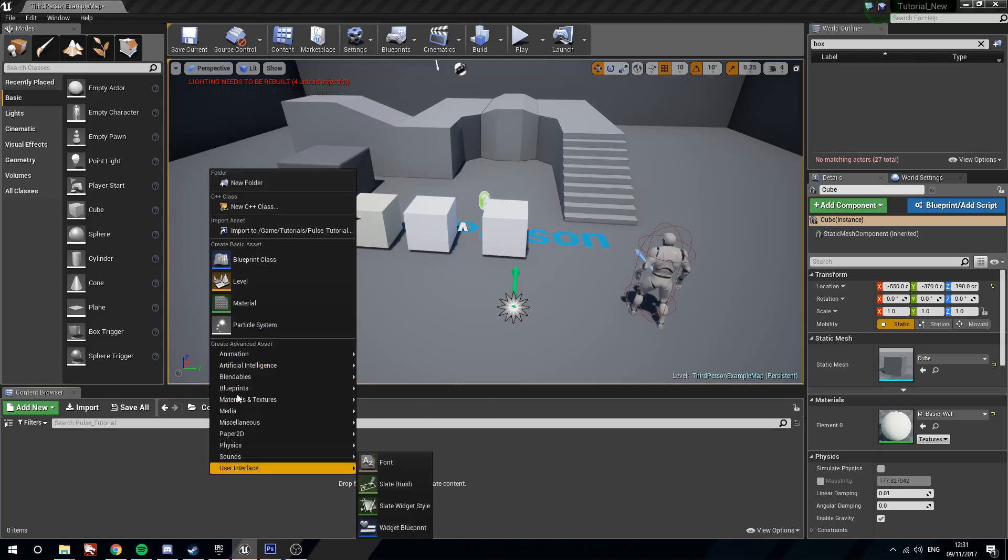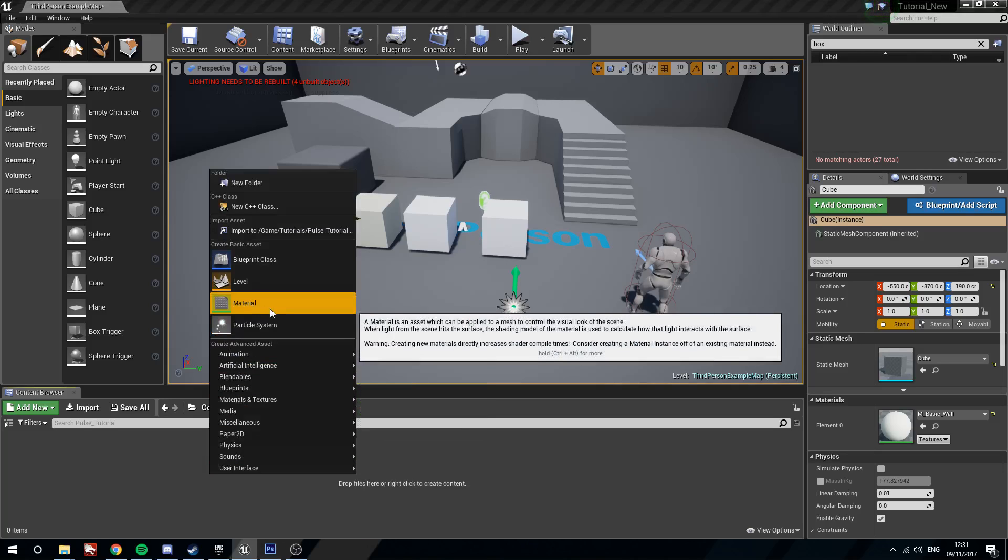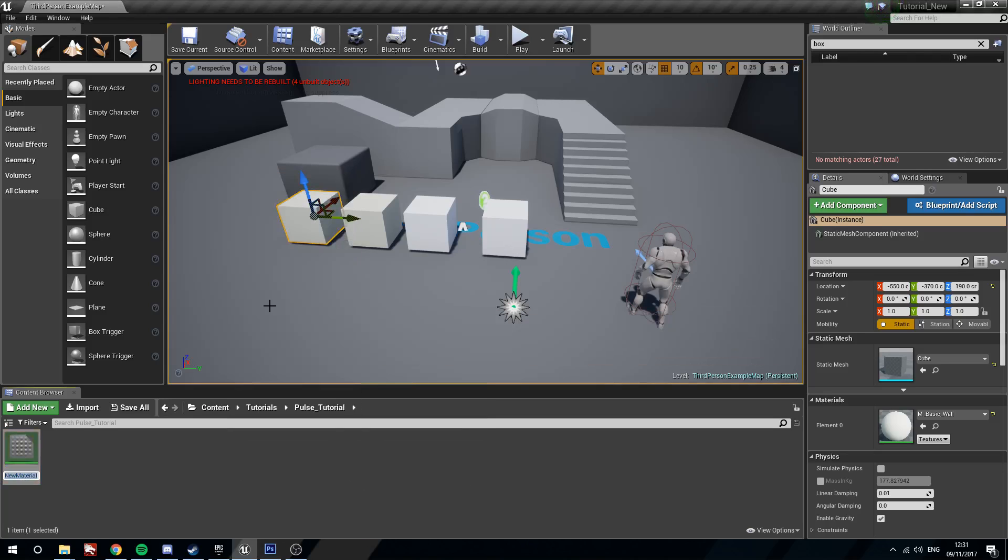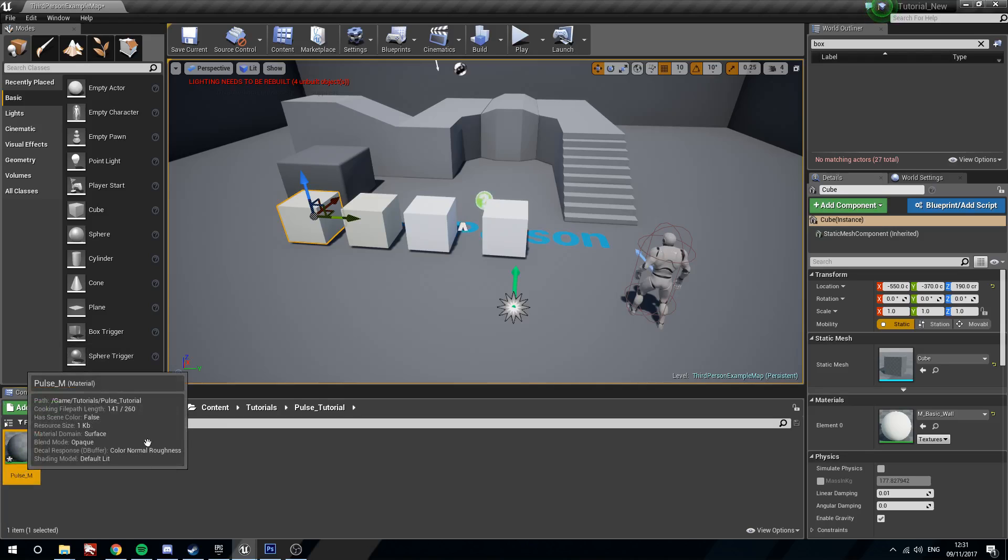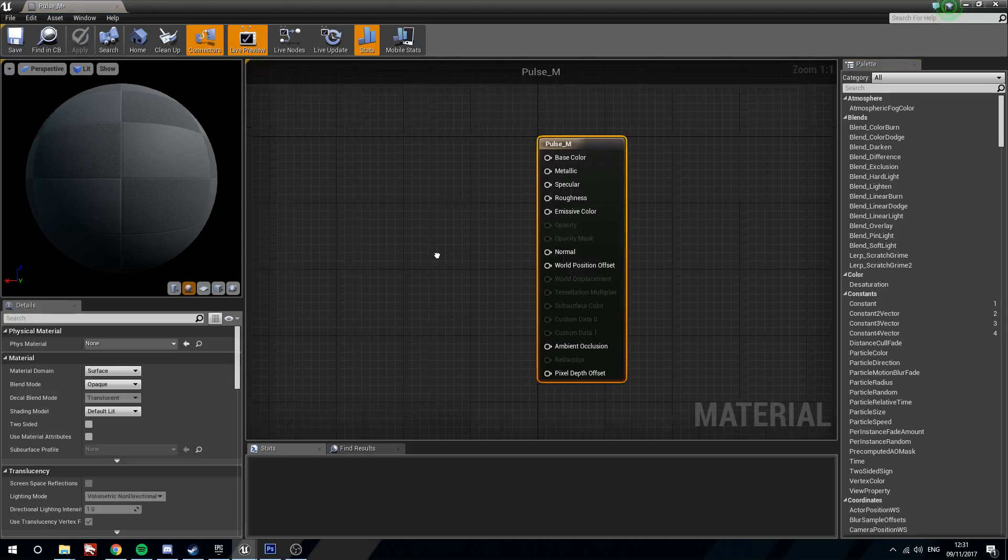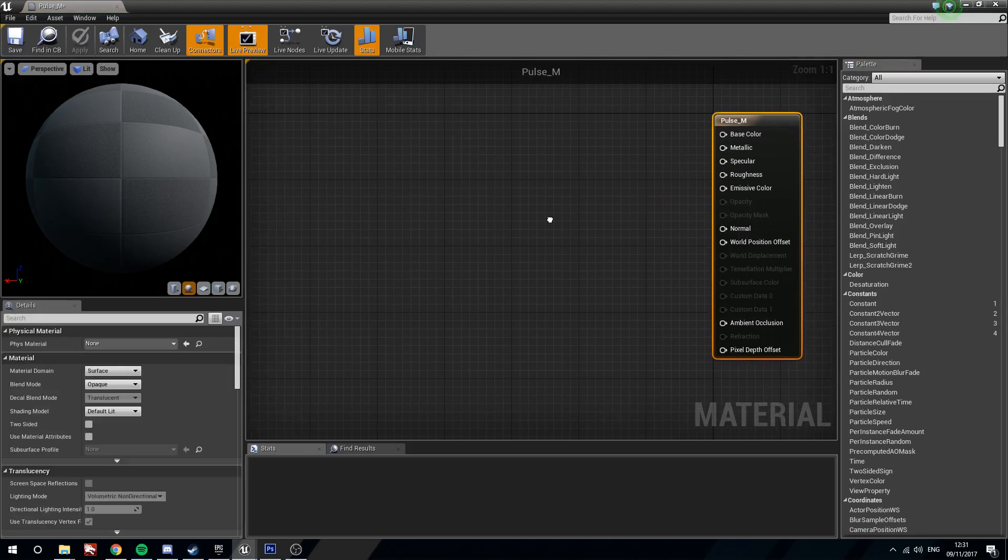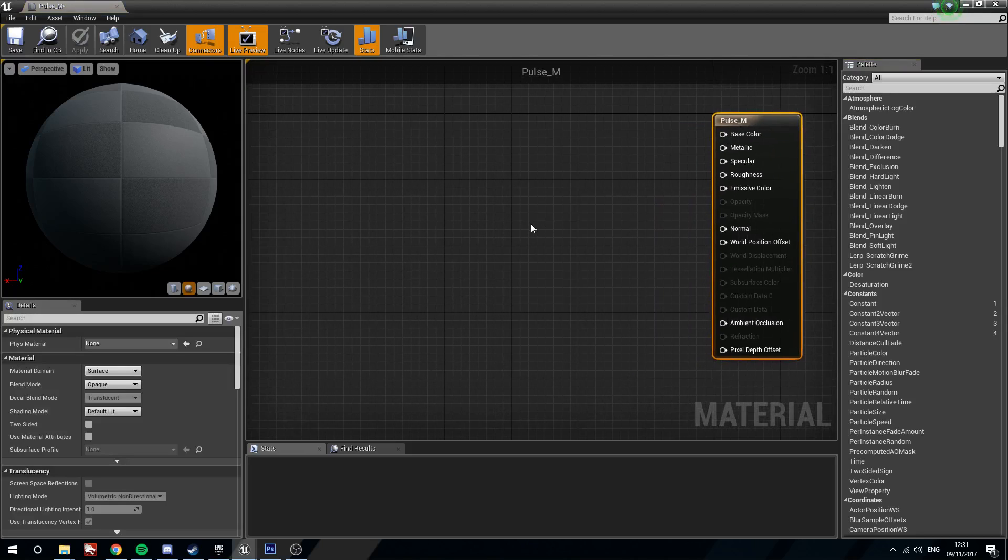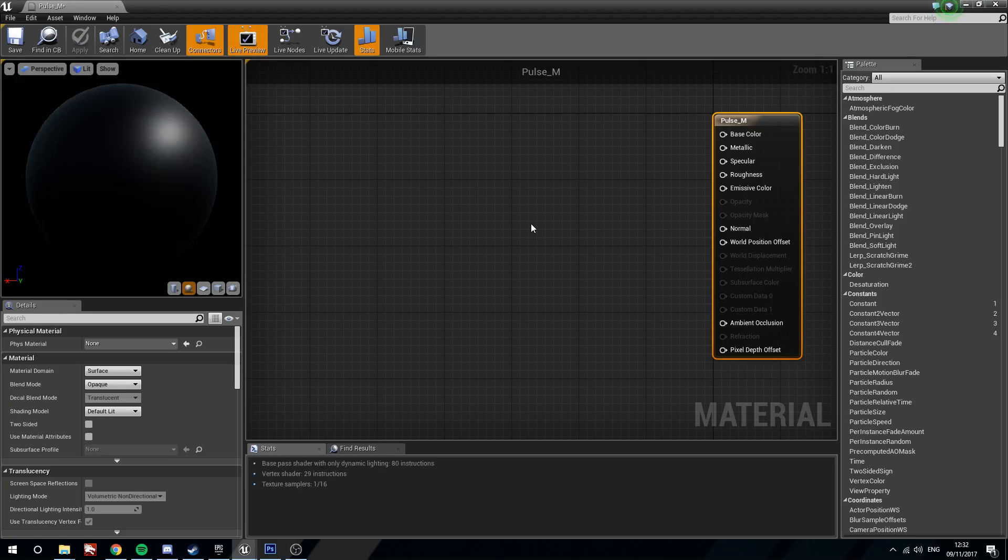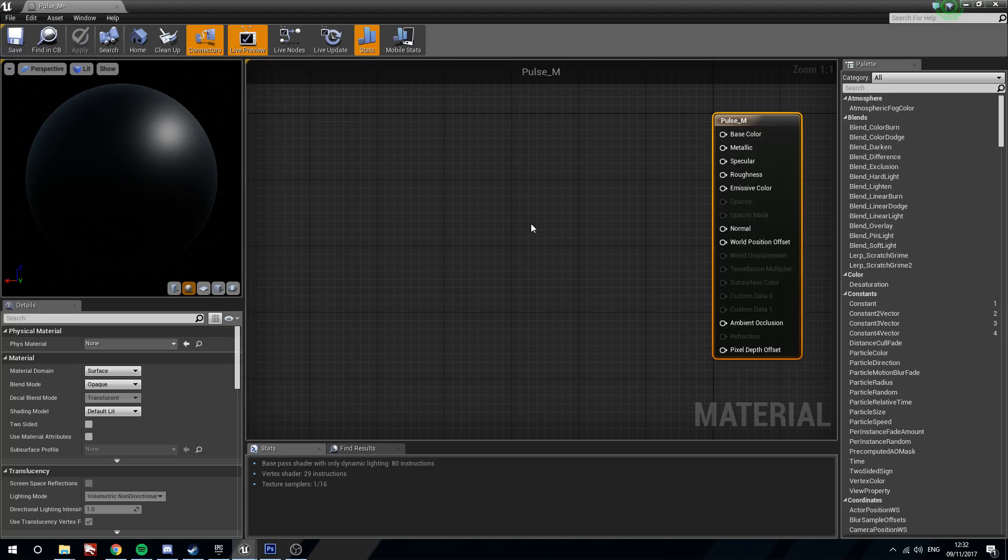Let's make a material. We're going to call this pulse underscore M. We're going to open this guy up. The way we're going to make this pulse is using something called a sine wave. A sine wave is a mathematical equation. It starts at 1 or negative 1 and then it will push the value towards the opposite. So 1 towards negative 1, negative 1 towards 1, and it will do so in a wave pattern.